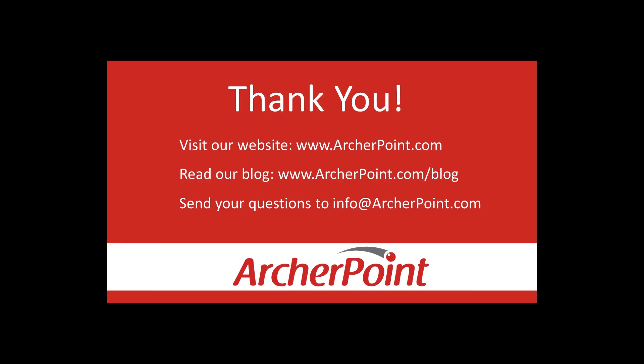Thanks for watching this Archer Point video. If you found it helpful, make sure to check out our website and blog at www.archerpoint.com. Additionally, if you have any questions regarding our products, services, or information in this video, feel free to email us at info@archerpoint.com. Thanks for joining us.